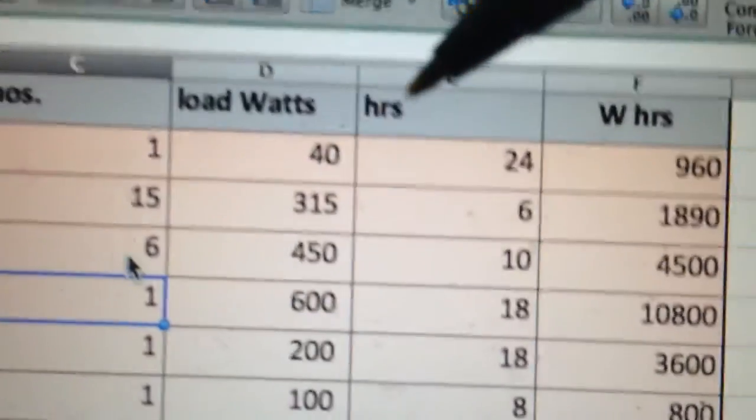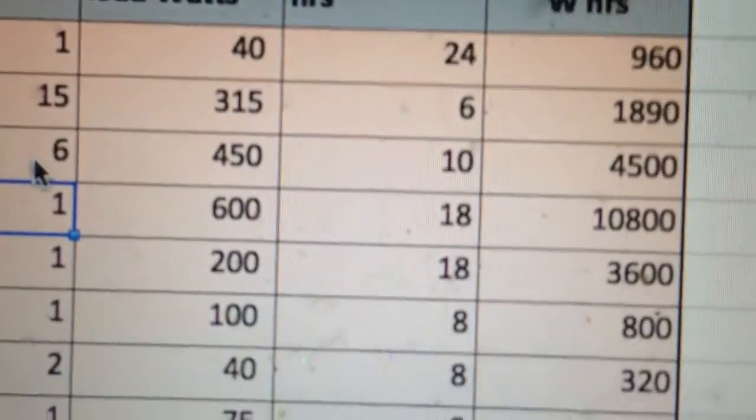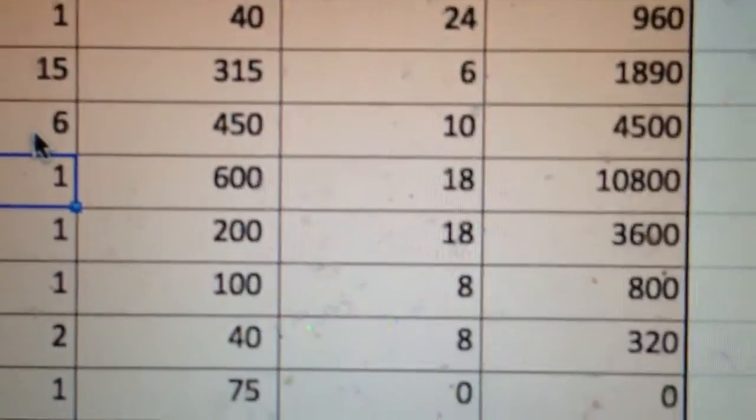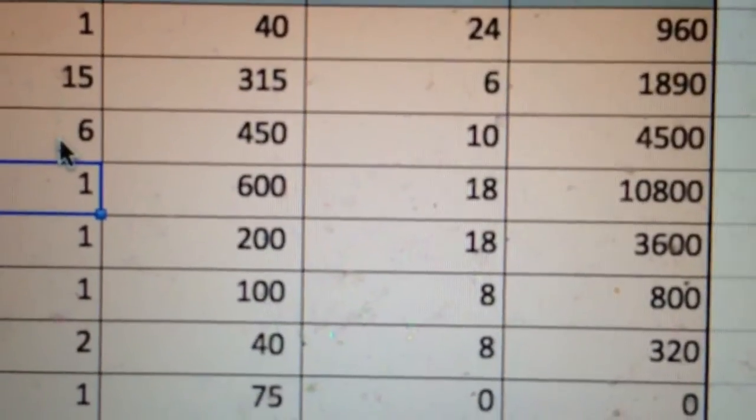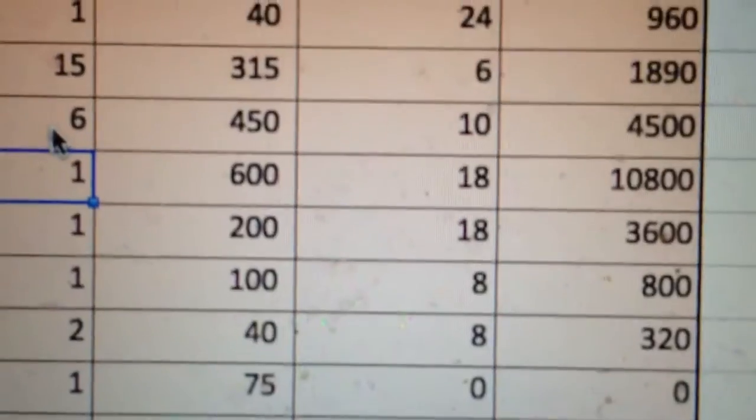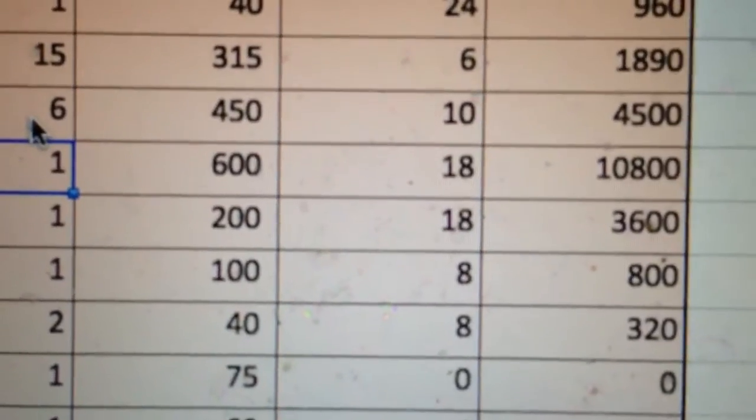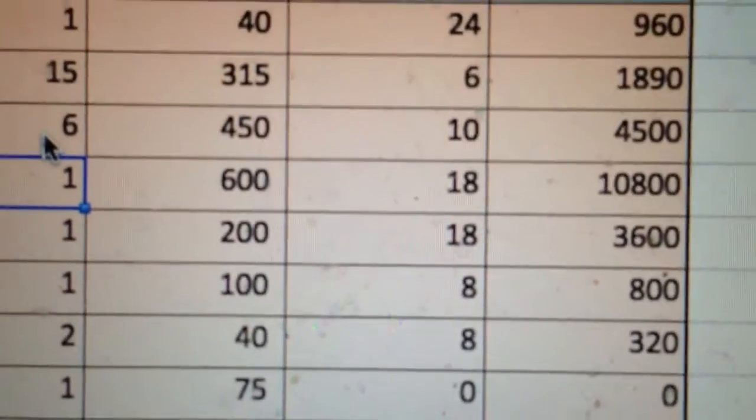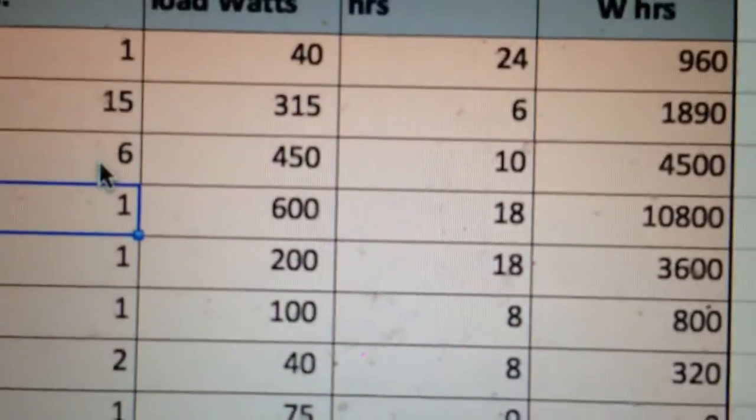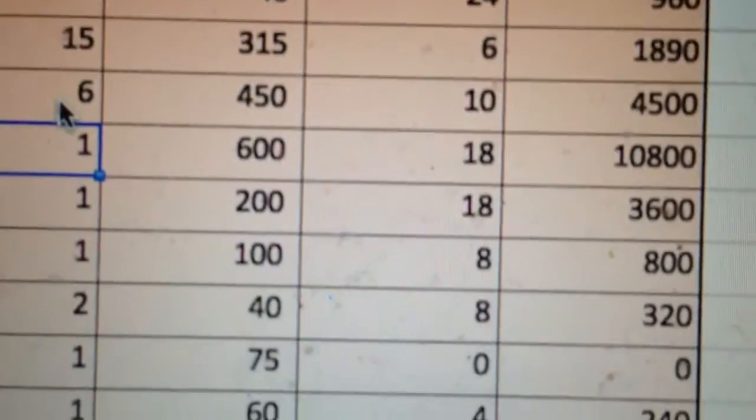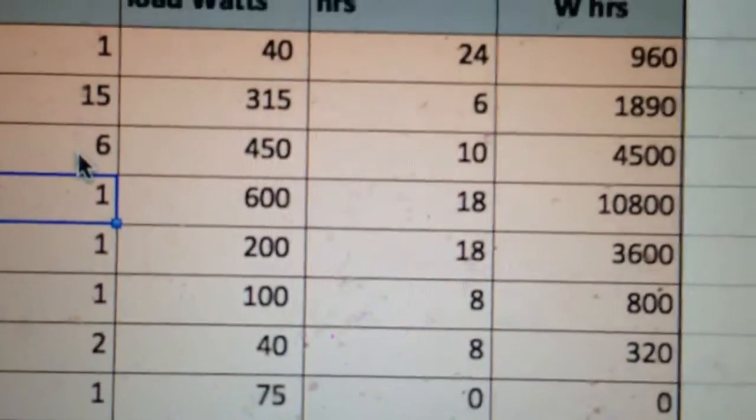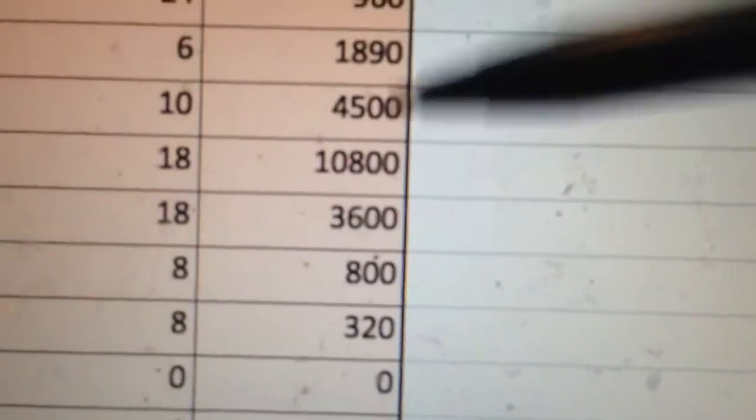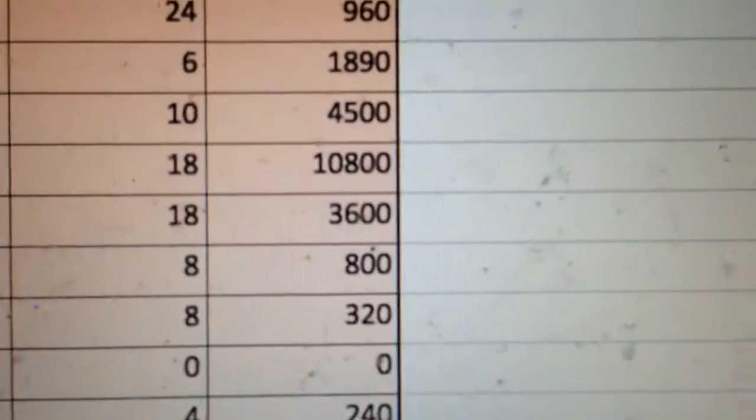I've figured out on average they're on for about 10 hours a day, typically at night till morning. Some are not on at all, like the one in the guest rooms. But give and take about 10 hours a day, giving me 4500 watt hours.